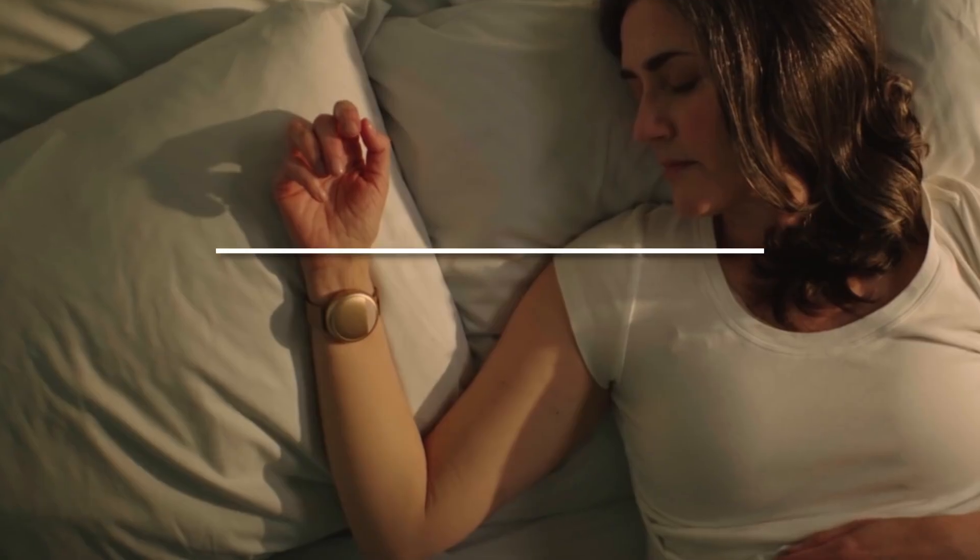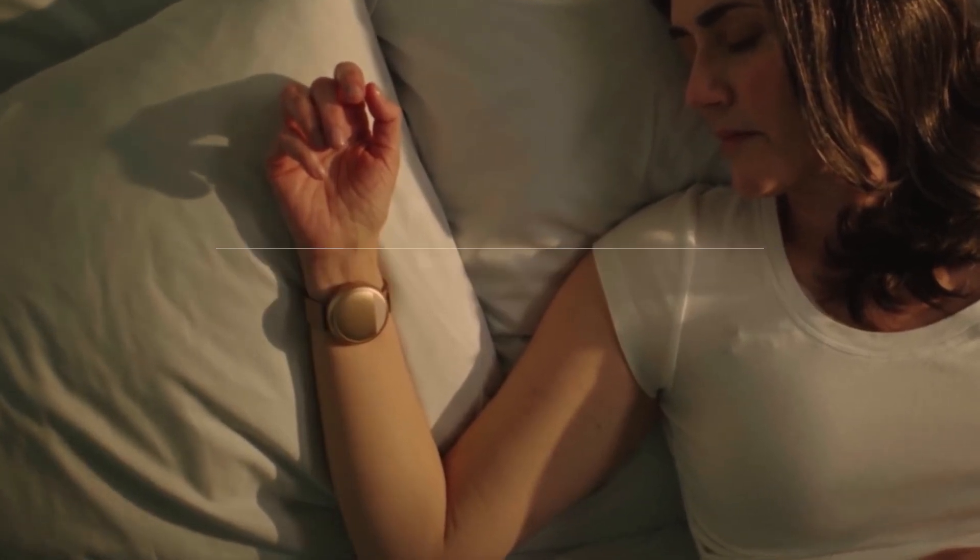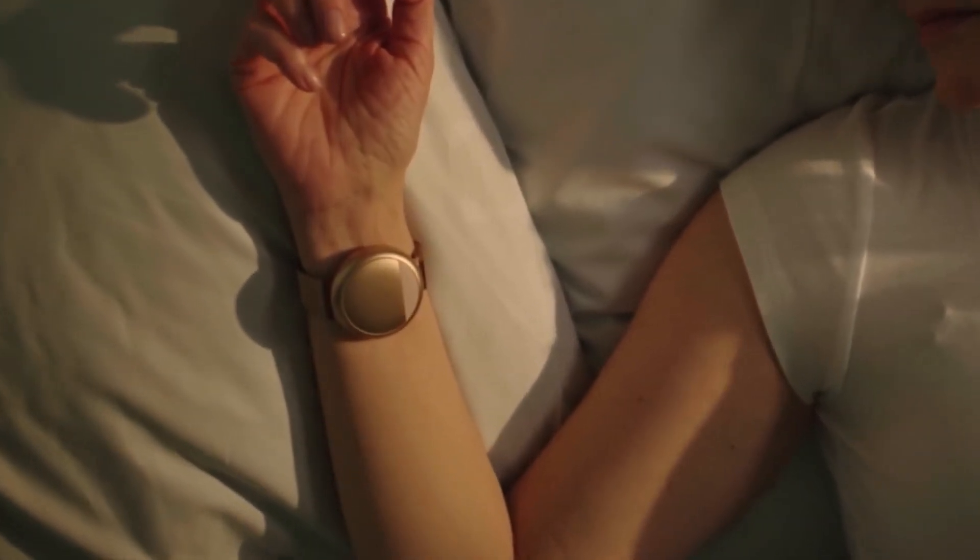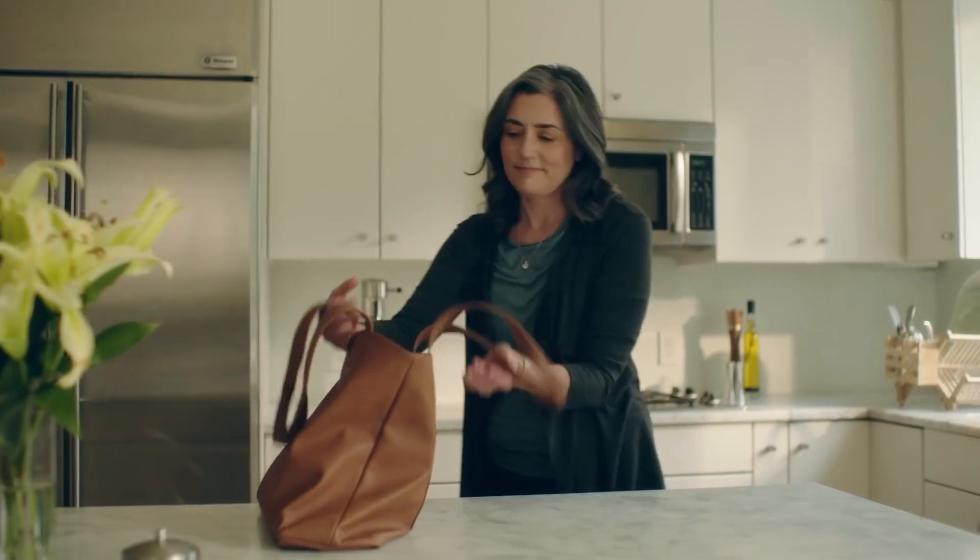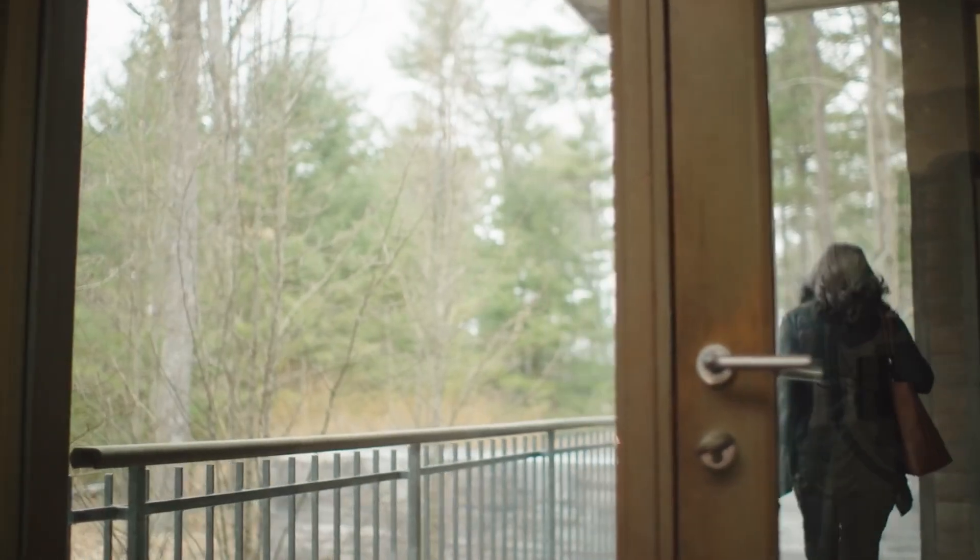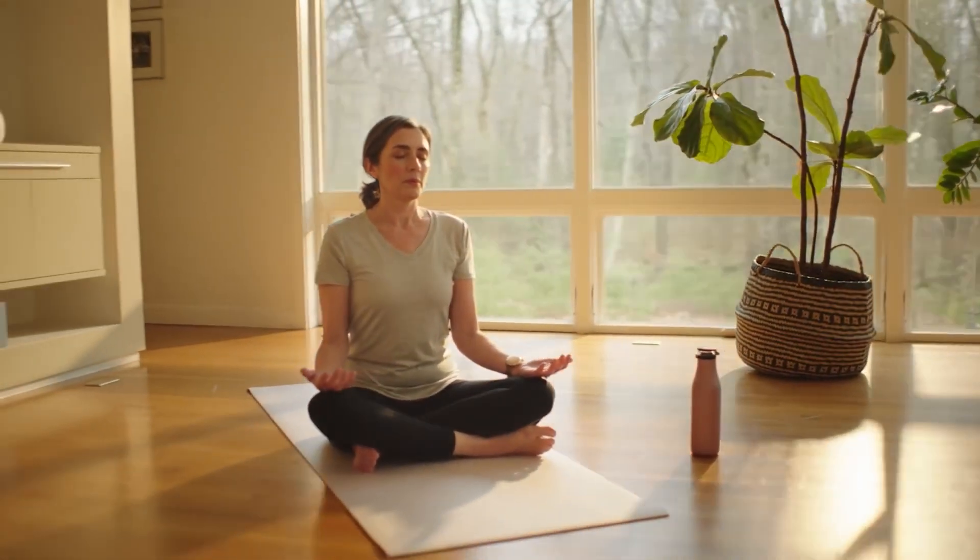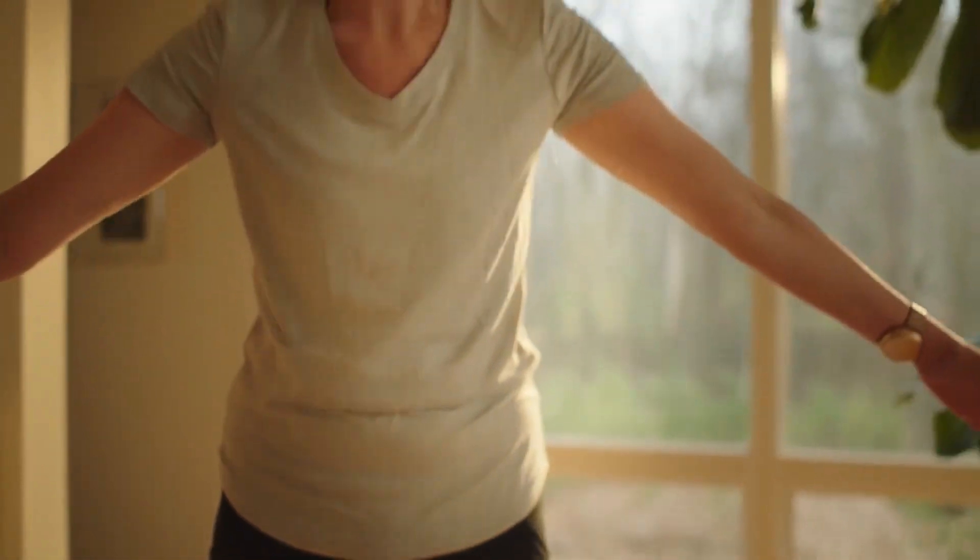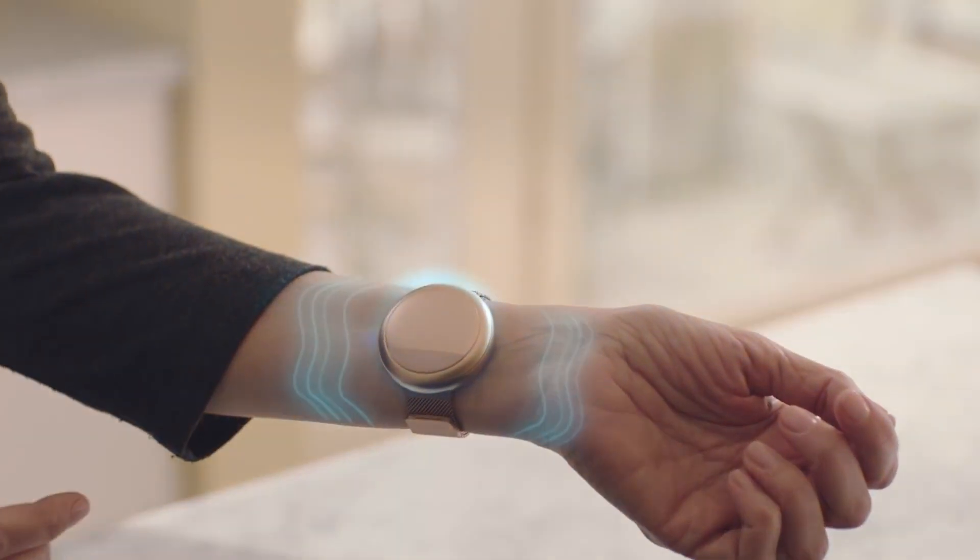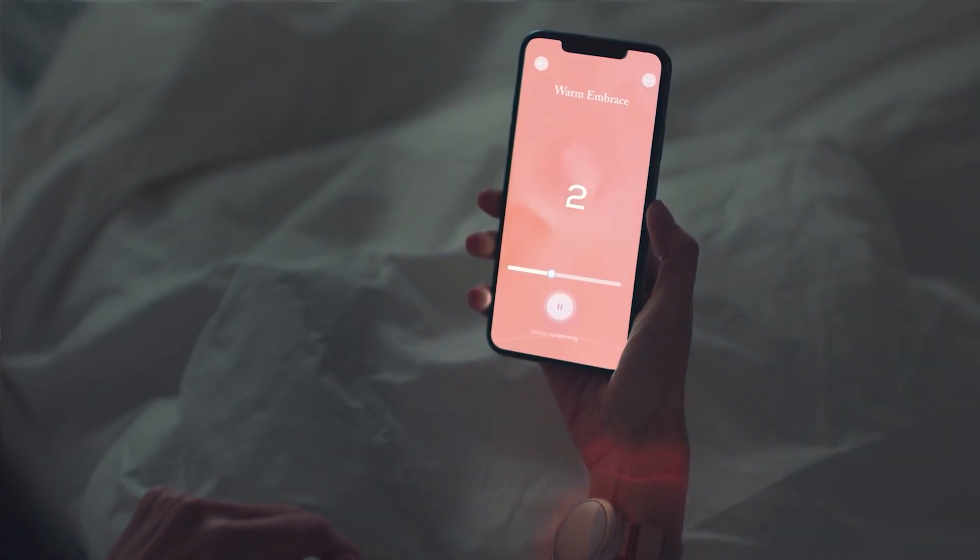Number 5. The Ember Wave 2. Let's explore personalized comfort with the Ember Wave 2, a groundbreaking wearable device that allows you to control your body temperature for optimal comfort. This innovative gadget uses advanced thermoelectric technology to provide on-demand heating or cooling sensations. With its intuitive app, you can adjust the temperature to your preference, whether you need to cool down on a hot day or warm up in chilly weather.